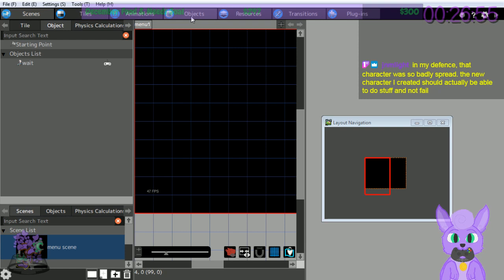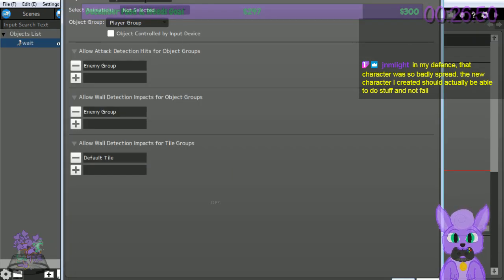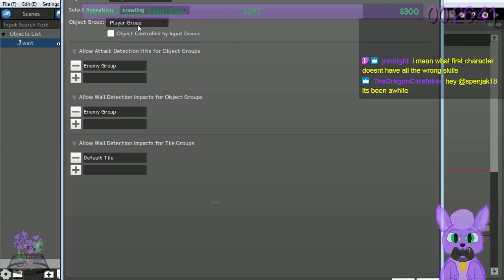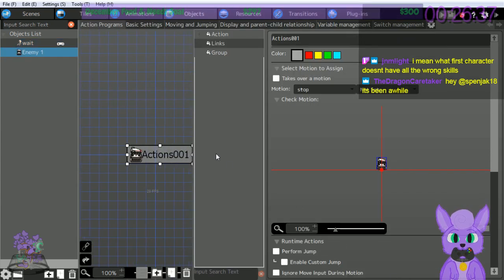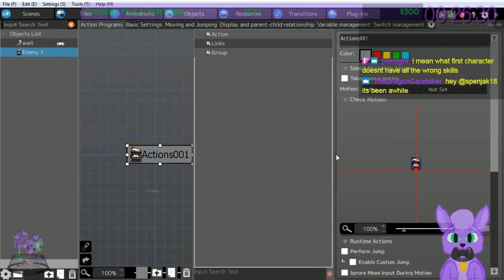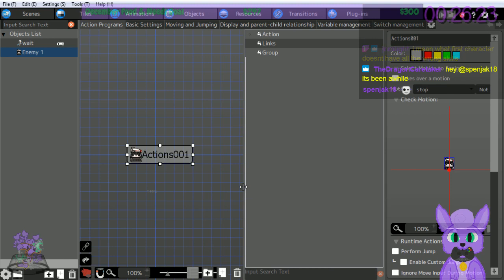Create enemy is the same as create player. Click Objects, add objects - Enemy 1, enemy, crawling, enemy group. Okay, we have a robot. Unlike players, we need to create many action programs on our own - it's a little complicated, but we'll start step by step. Click action 001 - it's called action 001, but semantics I suppose. Change the action name to 'waiting.'